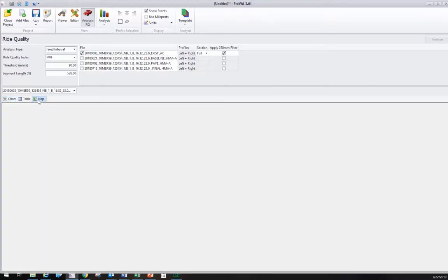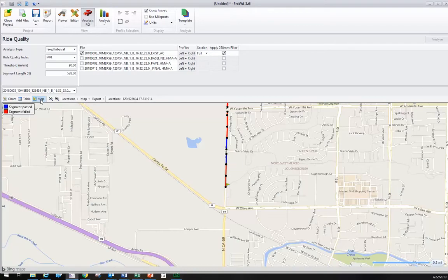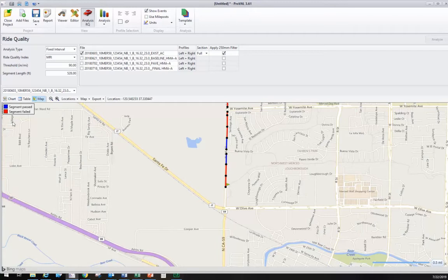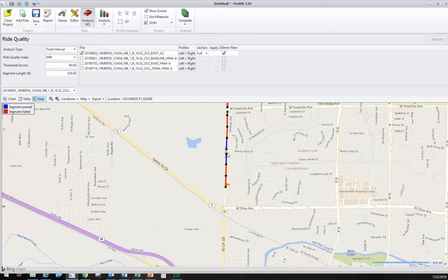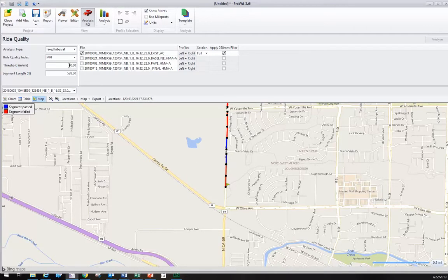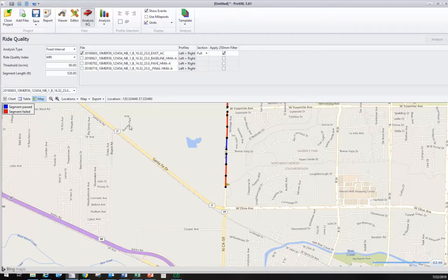First, let's go to the map view. We can see we have a threshold of 90. Where we see red, these tenth mile segments or partial segments have average roughness higher than 90. If we changed this to 300, we'd probably see all blue. If we change it to 50, we'd probably see all red.